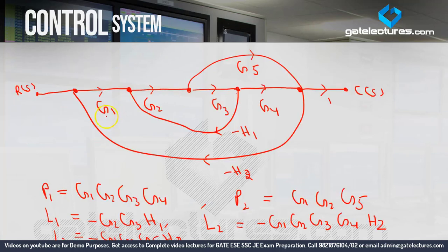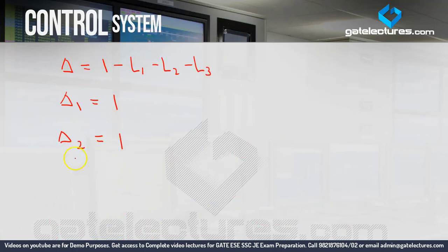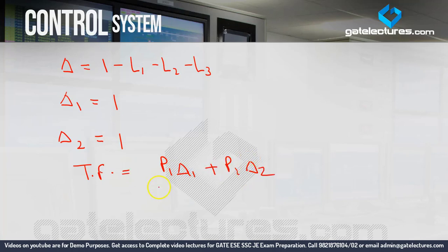Delta 2: by excluding loop gains touching the second forward path — all loops touch it too, so delta 2 = 1. Therefore the transfer function is (P1·delta1 + P2·delta2) / delta. Through this simple process you can calculate the transfer function. To calculate via signal flow graph, you only need 2 to 3 steps: calculation of forward path gains, calculation of loop gains, and use of Mason's gain formula.